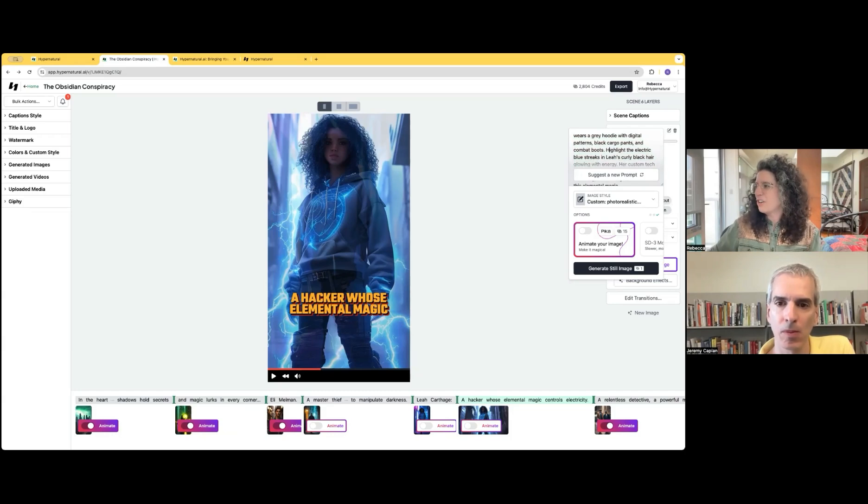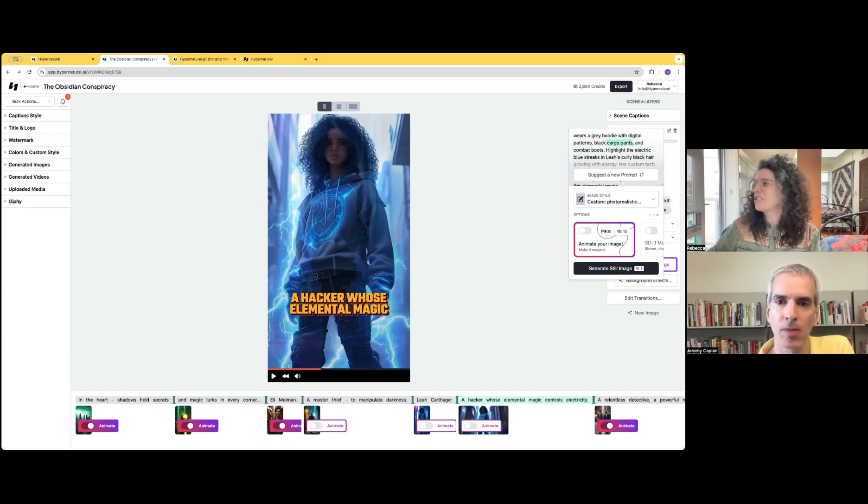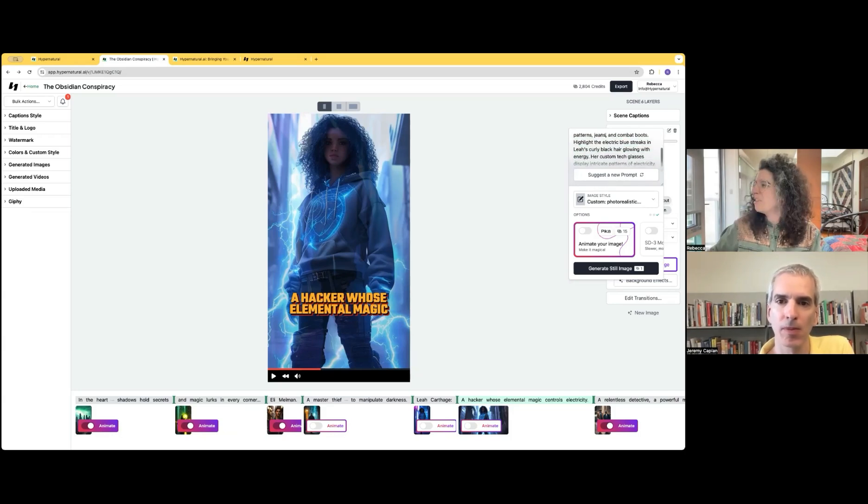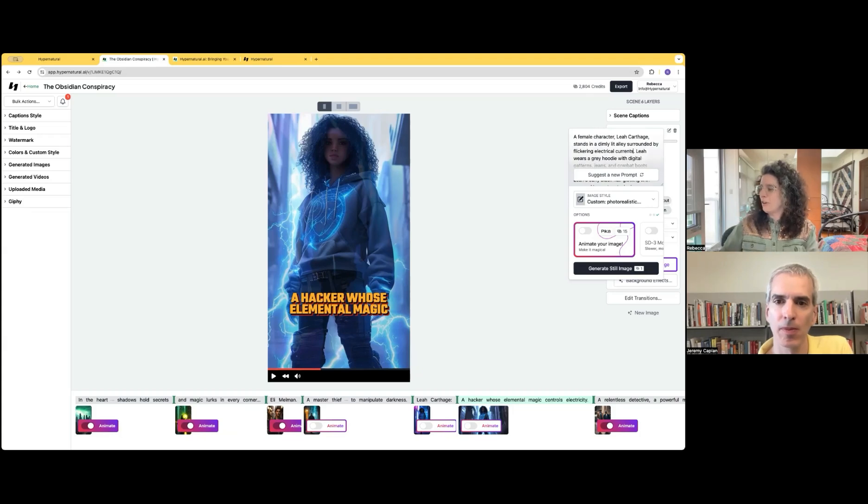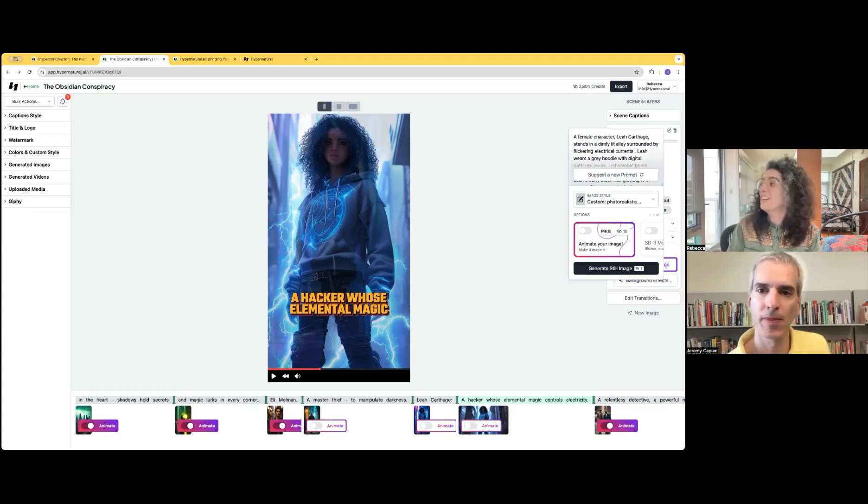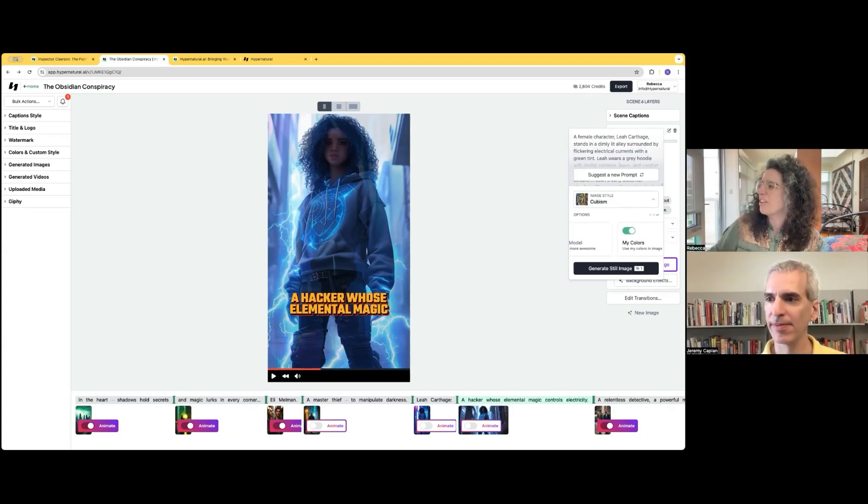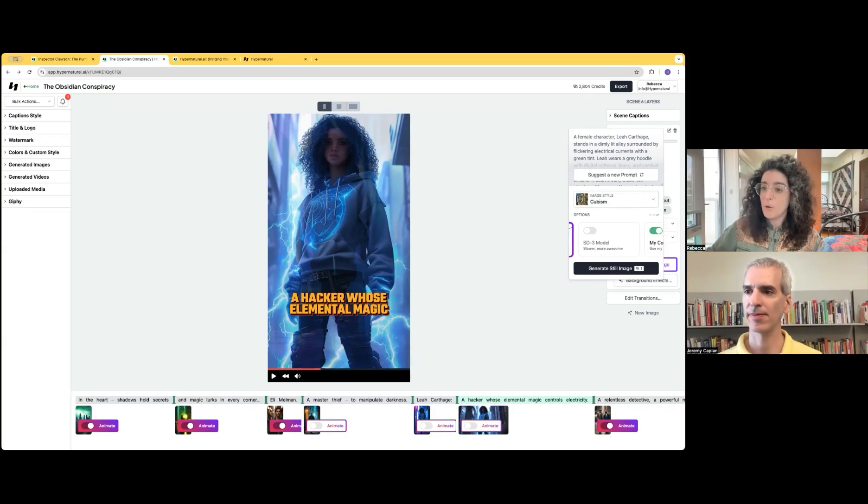maybe you don't actually like her black cargo pants. Maybe she should be wearing jeans. Maybe you want the electrical current to have a green tint. We also give you options on how we generate the image.